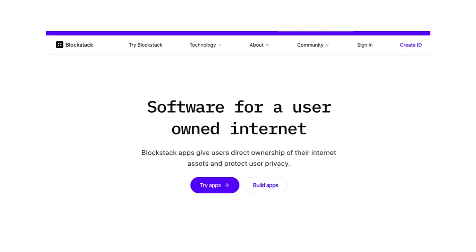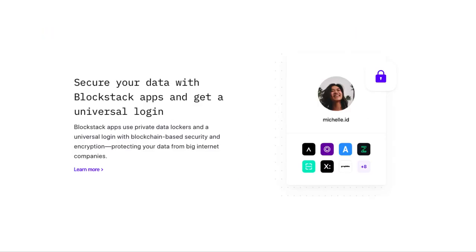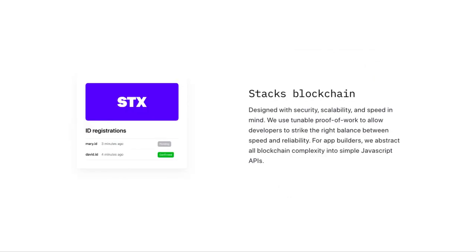Now let's talk about Blockstack. Blockstack is a platform to build decentralized applications, much like Ethereum. One of their features is to offer a universal login with an ID. Do they have their own token? Well, they do, but it's not needed to create a Blockstack ID. STX tokens are used as gas, like ETH, on the Blockstack blockchain.